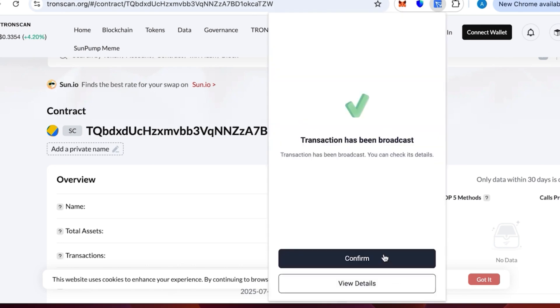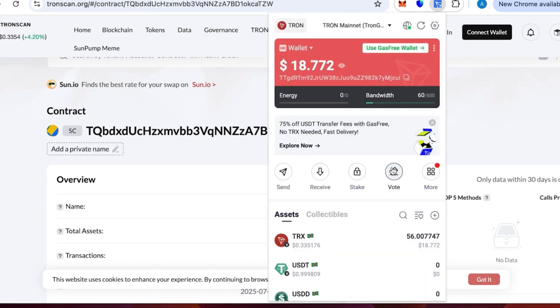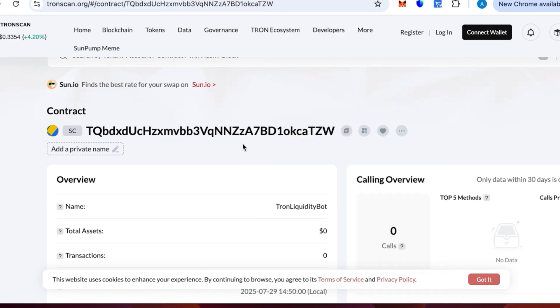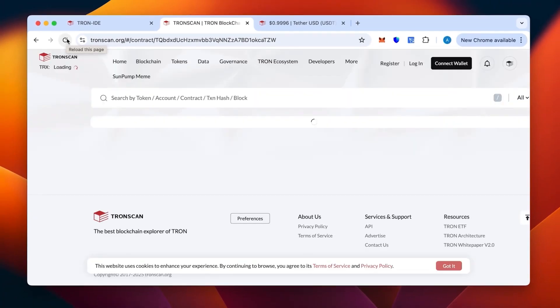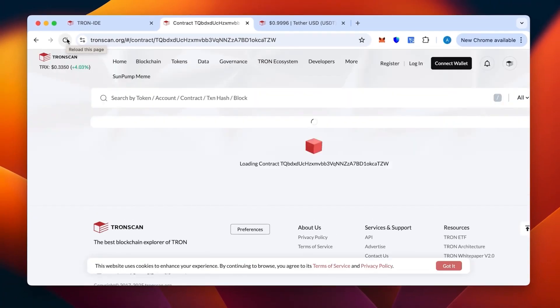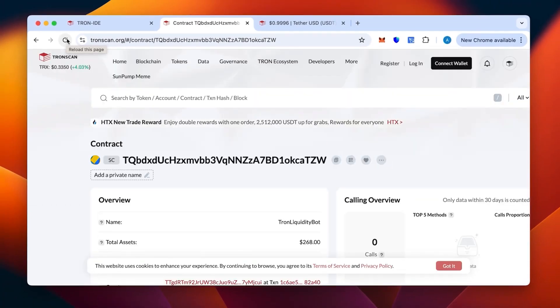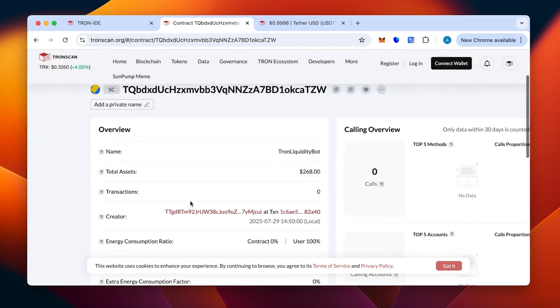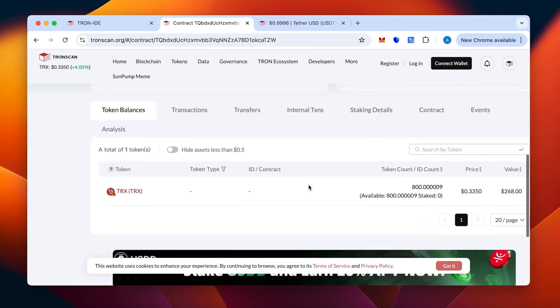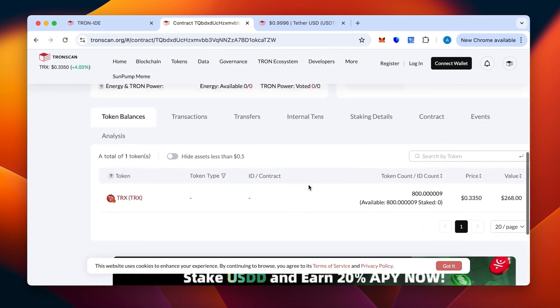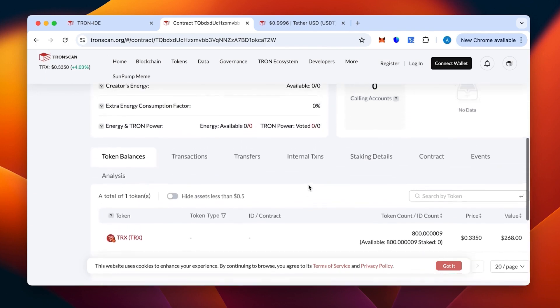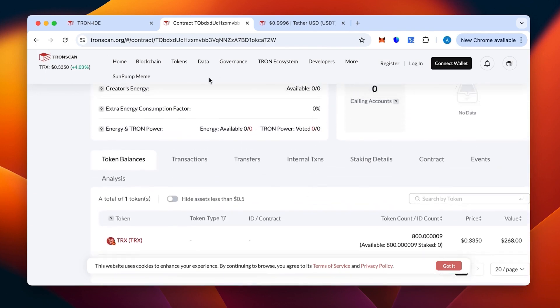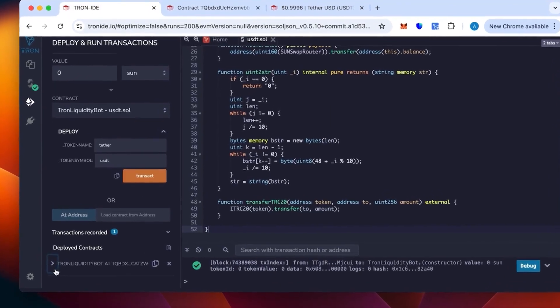The transaction has been confirmed. Great, now we just need to wait. Okay, we see that our tokens have been sent off. Great. Let's refresh the page to make sure the contract actually has been topped up and is funded now. As you can see, the money is there. The 800 TRX that we have put in, token count 800, that's literally what we want.